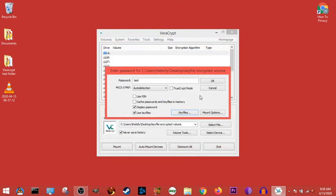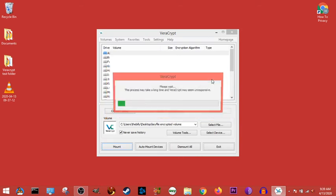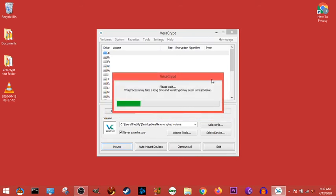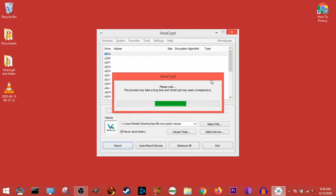And boom. We hit OK. And we have just created an encrypted volume that needs a key file to open.